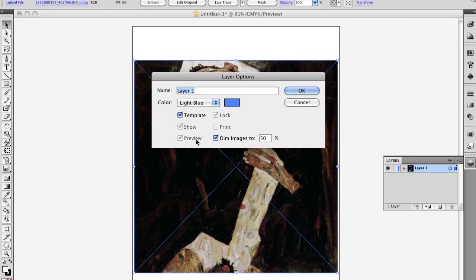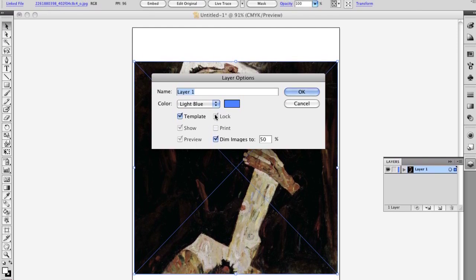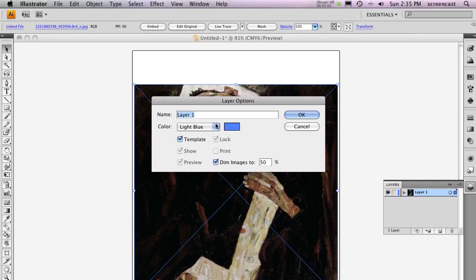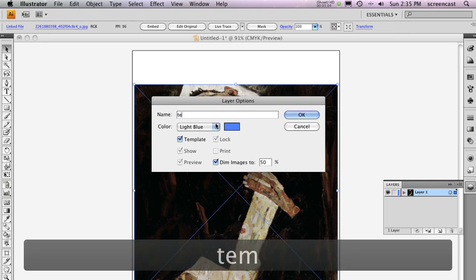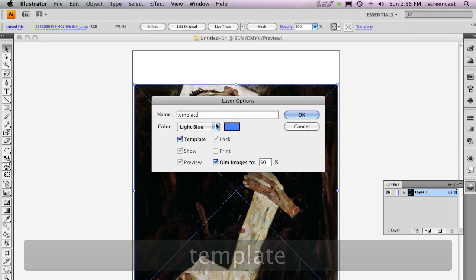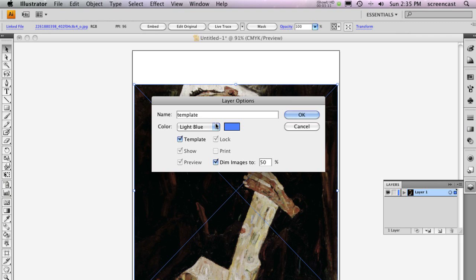While you're here, rename the layer Template just by typing. Naming your layers descriptively is a really good habit to develop. When you're finished, click OK.